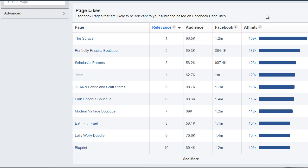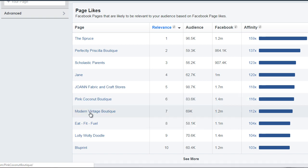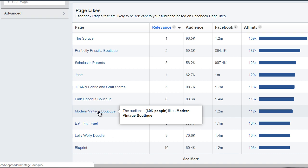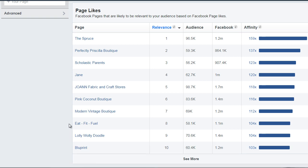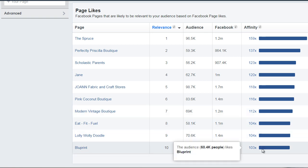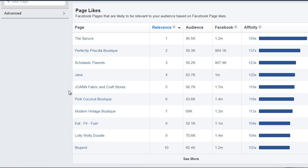It also tells you what your audience is potentially interested in. So they might be interested in boutiques, scholastic parents, Joanne Fabric and Craft Stores — which is an actual local brick and mortar store that sells fabric. That makes sense because they're into knitting. These might be actual stores: Pink Coconut Boutique, The Modern Vintage Boutique, and more. Blueprint is actually an online course site, so they're probably going there to learn about knitting. Based upon that, we can get an idea of how closely related it really is, and we can broaden our content.